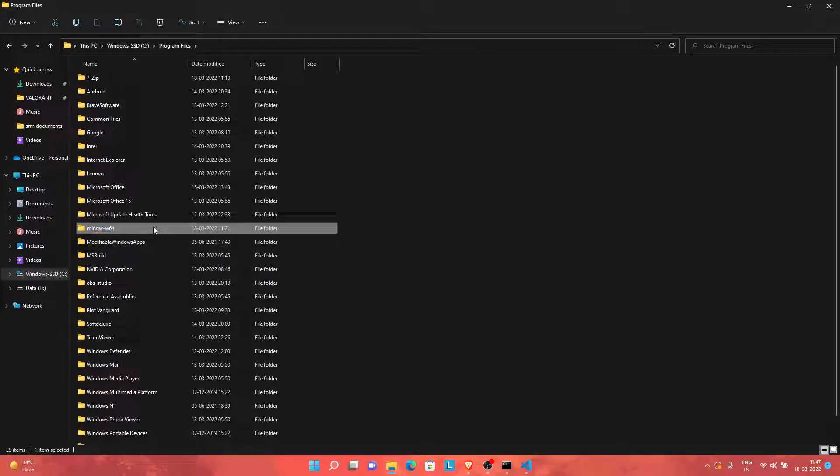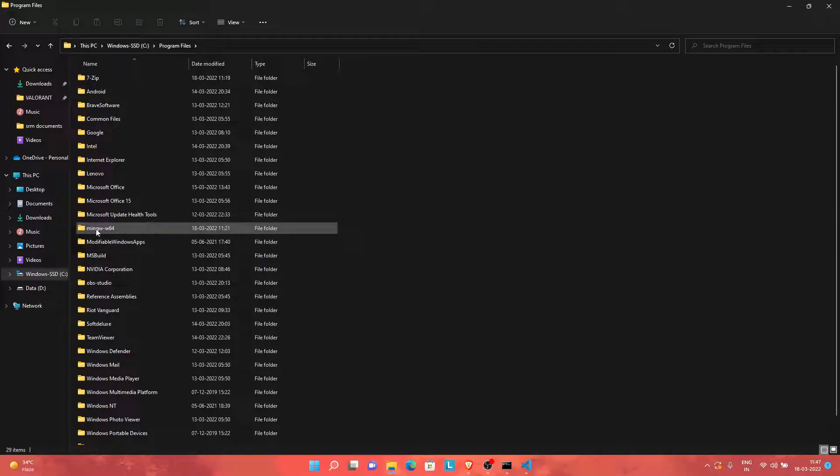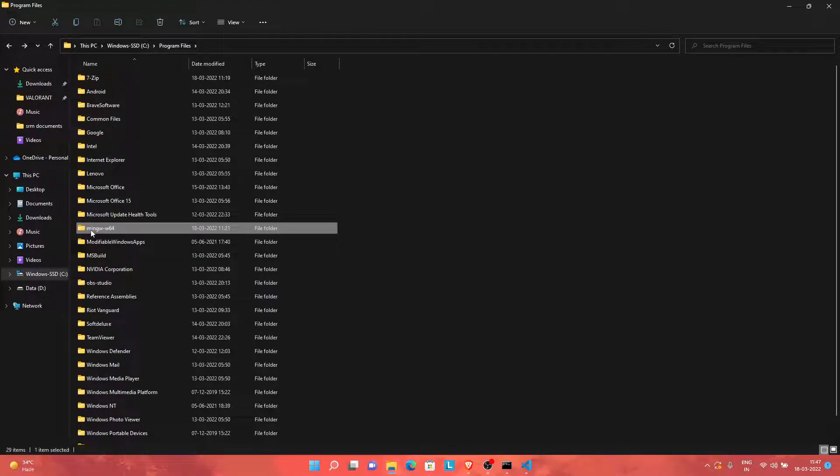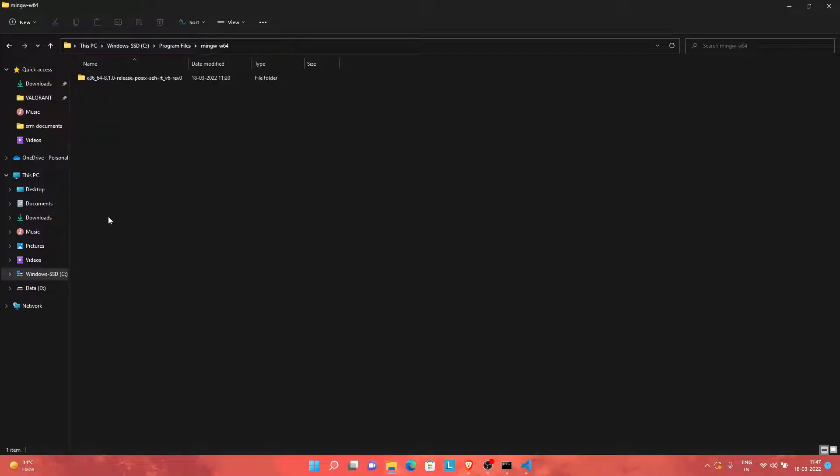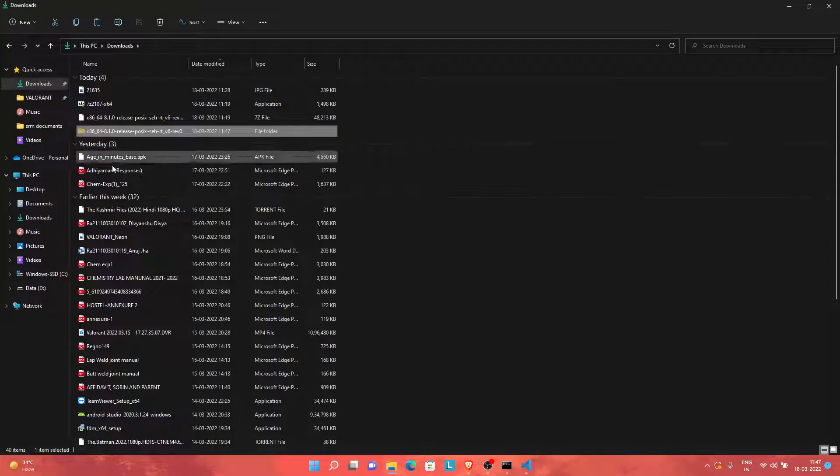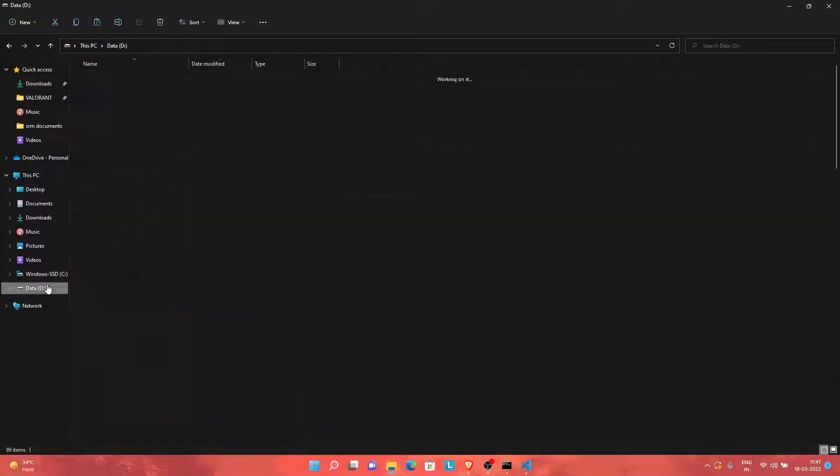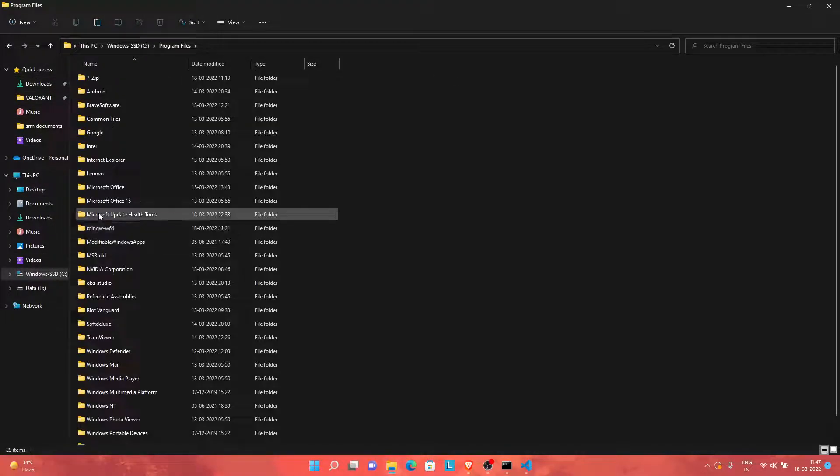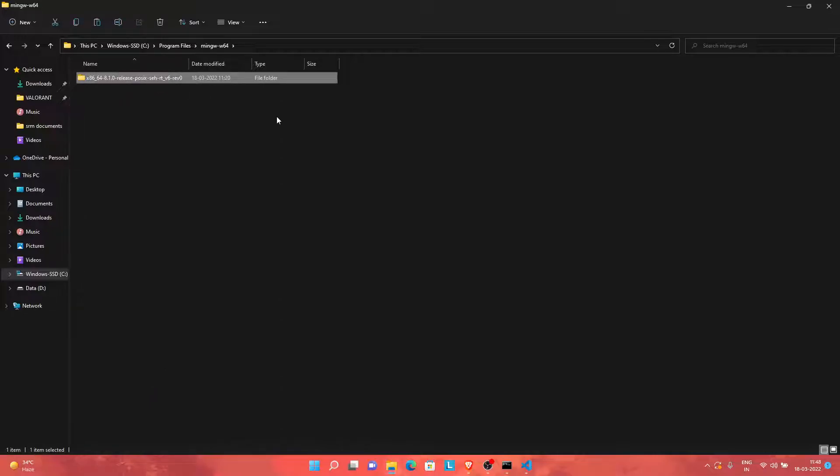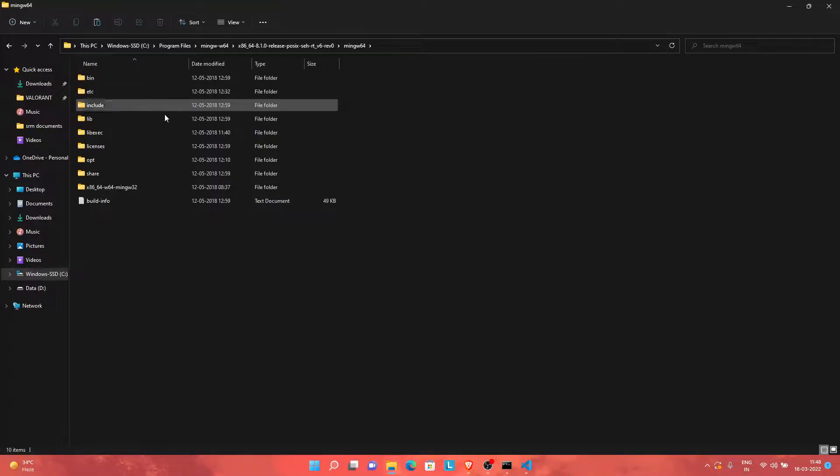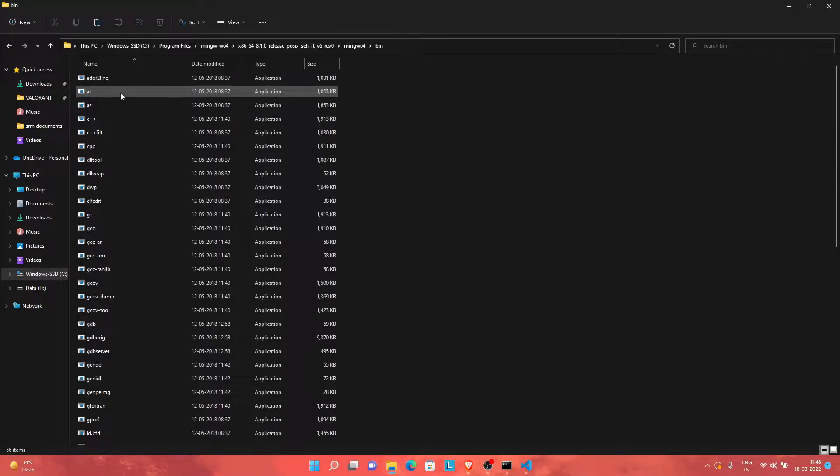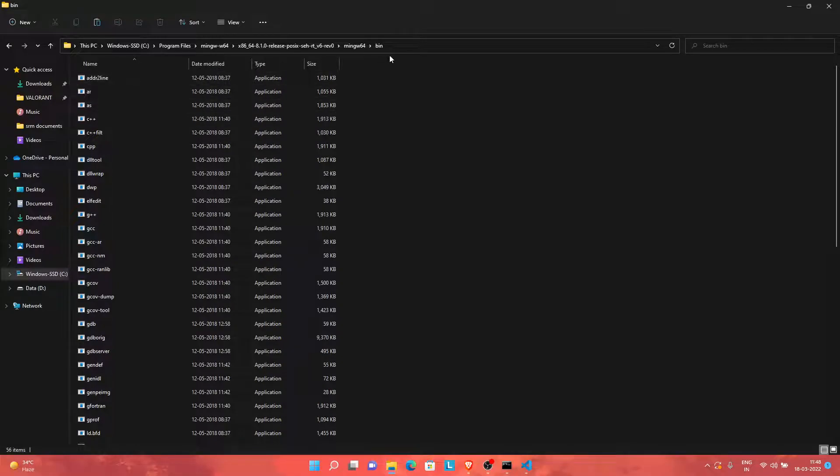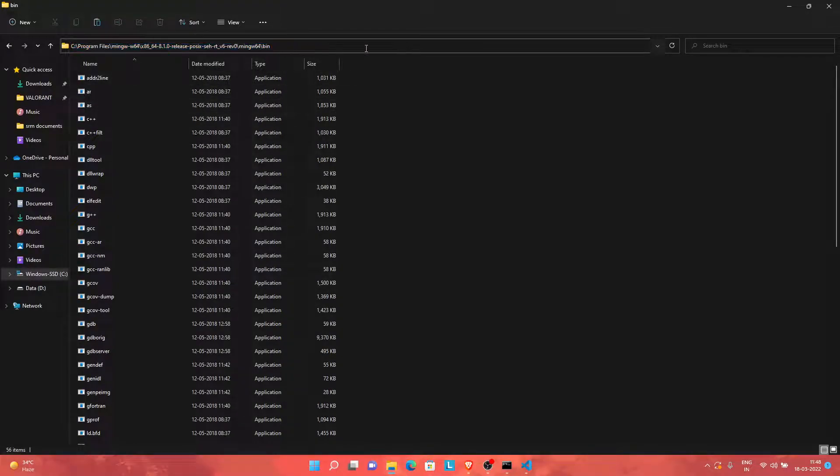I will just make this folder again. If you don't have it, just keep this name in mind: mingw-w64, all in small cases, with a hyphen. Just copy this folder from here and paste it here in Program Files. As you could see, I've already pasted it. Go inside to the bin folder and just copy the path.